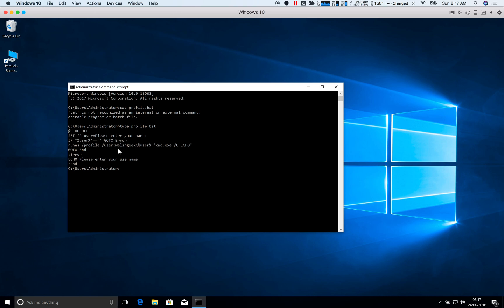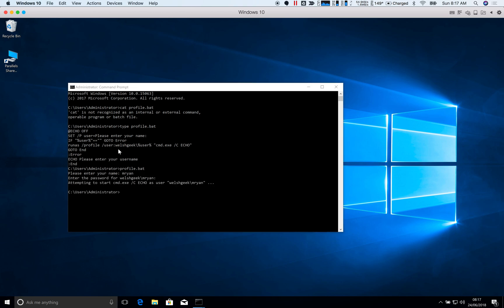So let's go ahead and run profile.bat. My username is mryan. And enter the password. And away we go. Quick pop up and it ran that command.